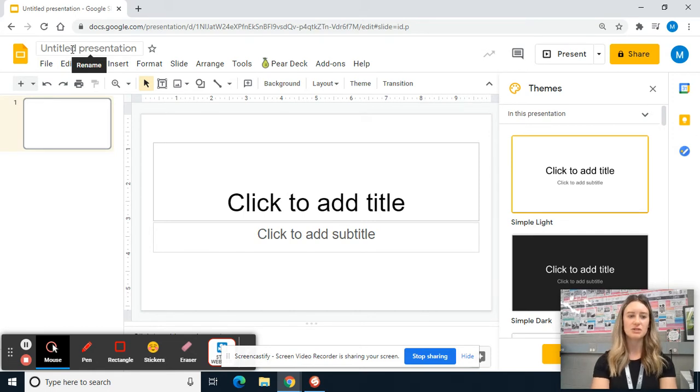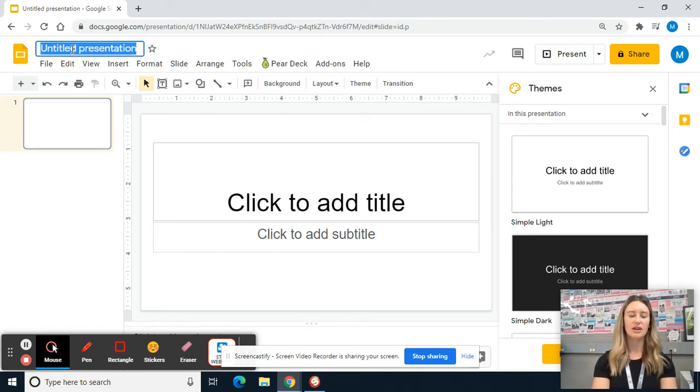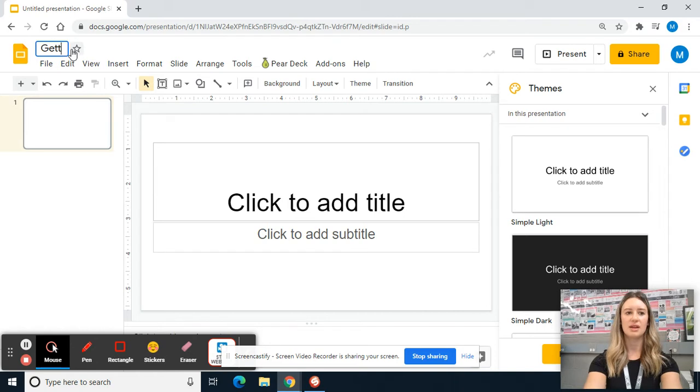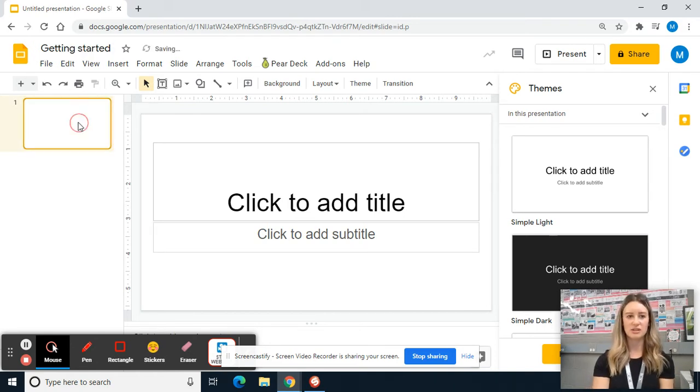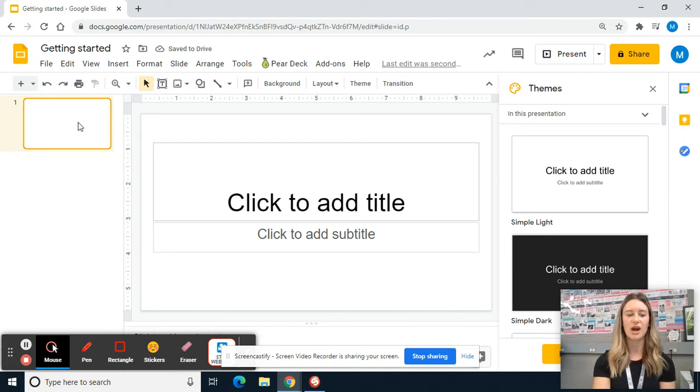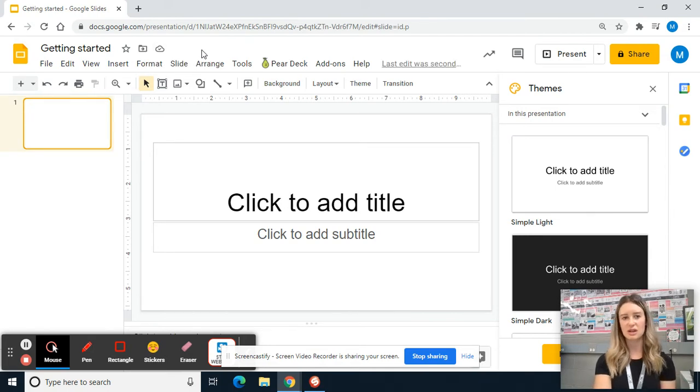So to title it, you're just going to click. It will highlight the name and then you can type whatever you want. You don't even have to do anything to save it. If you move off of it or click enter, it says right here, save to drive.